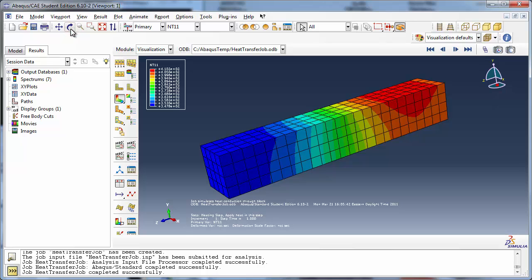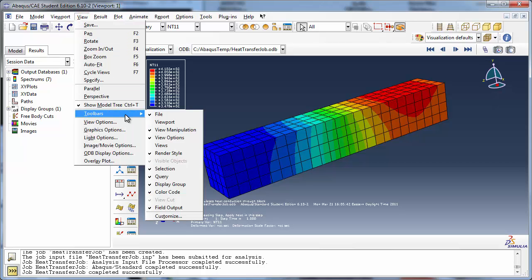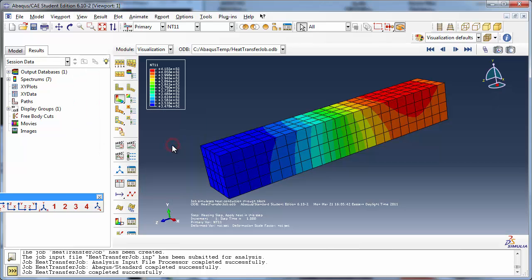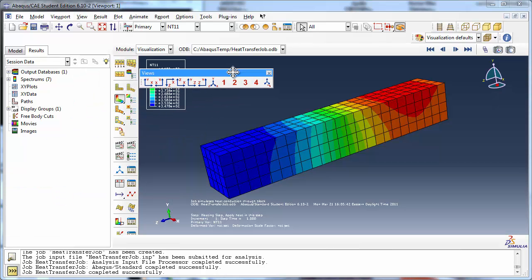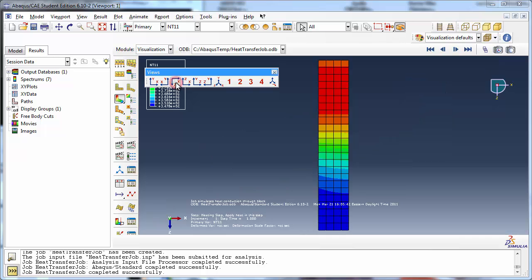Enable the views toolbar by going to the view menu, expanding out toolbars, and choosing views. The views toolbar is displayed on the screen. We can use this to better view and understand our results. Click Apply Top View to view the block from the top.